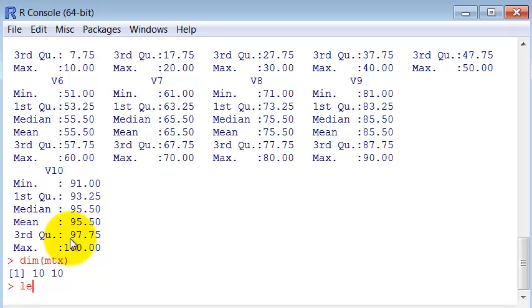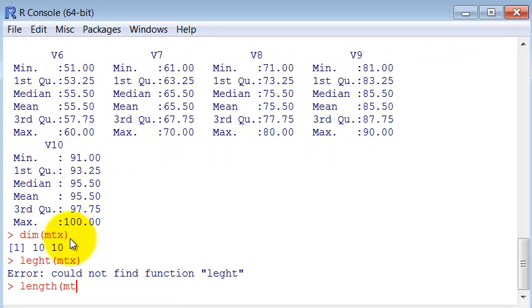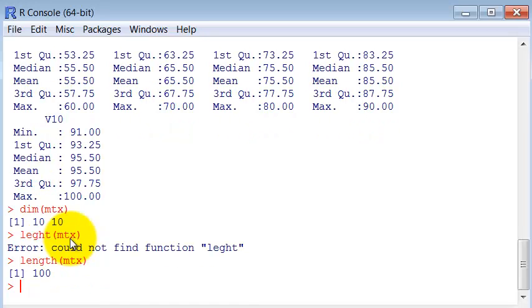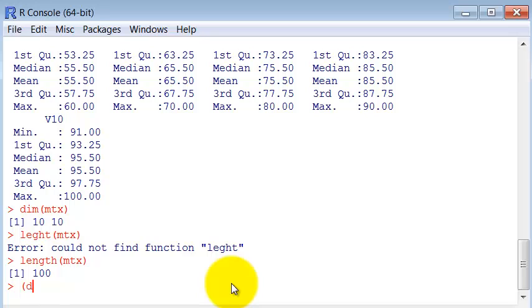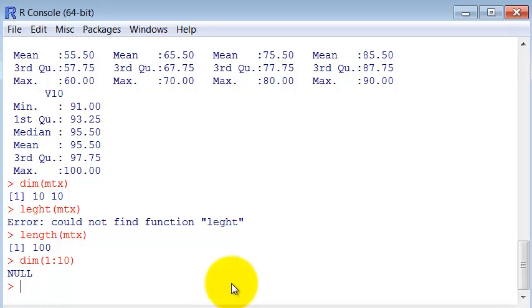And we have also the length command, which gives us the length. It's important to note that arrays don't have dimensions, only have length. So if I ask for the dimension of an array from one to ten, it gives us null because it only has a length.